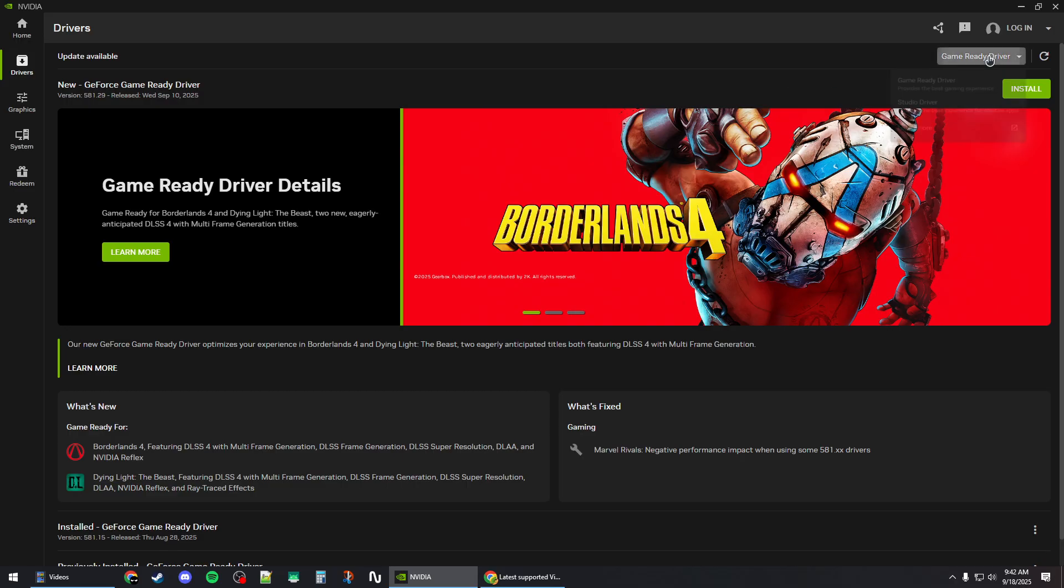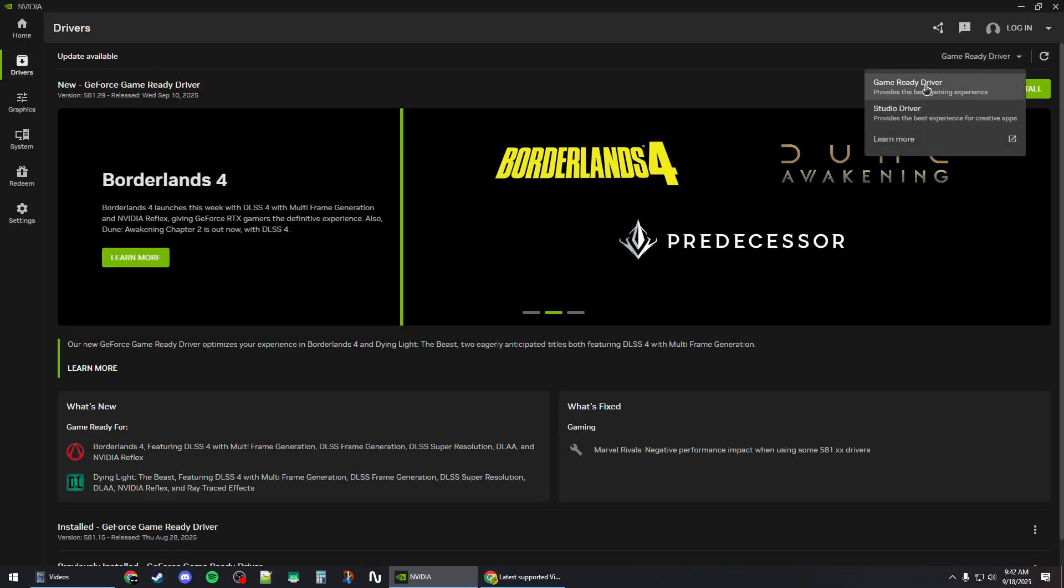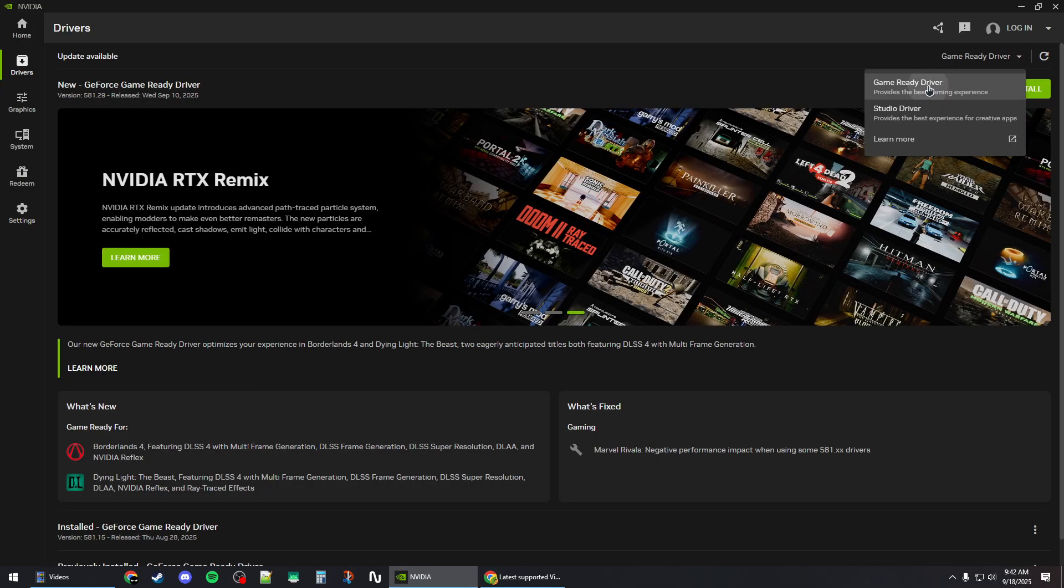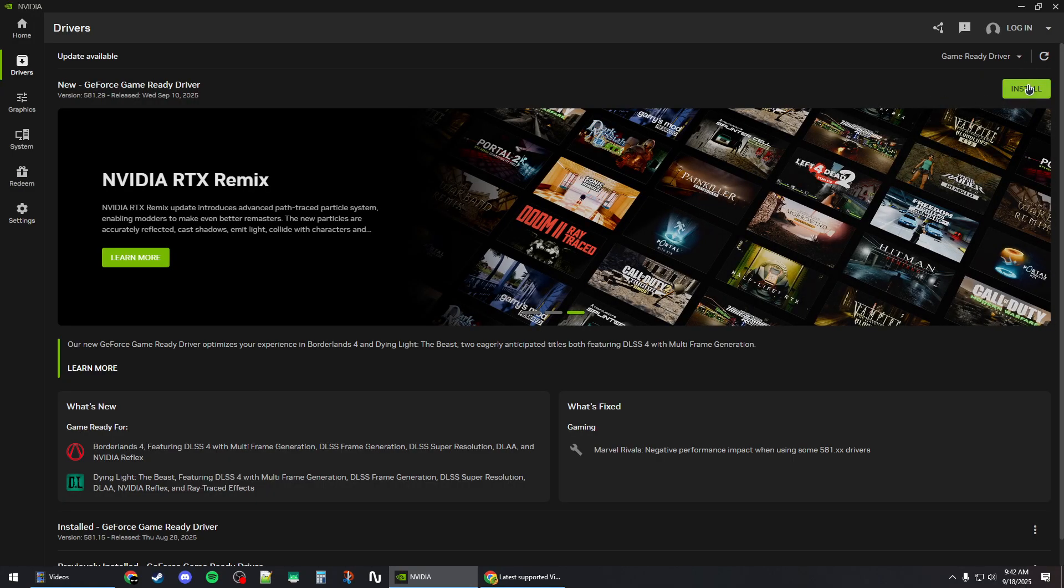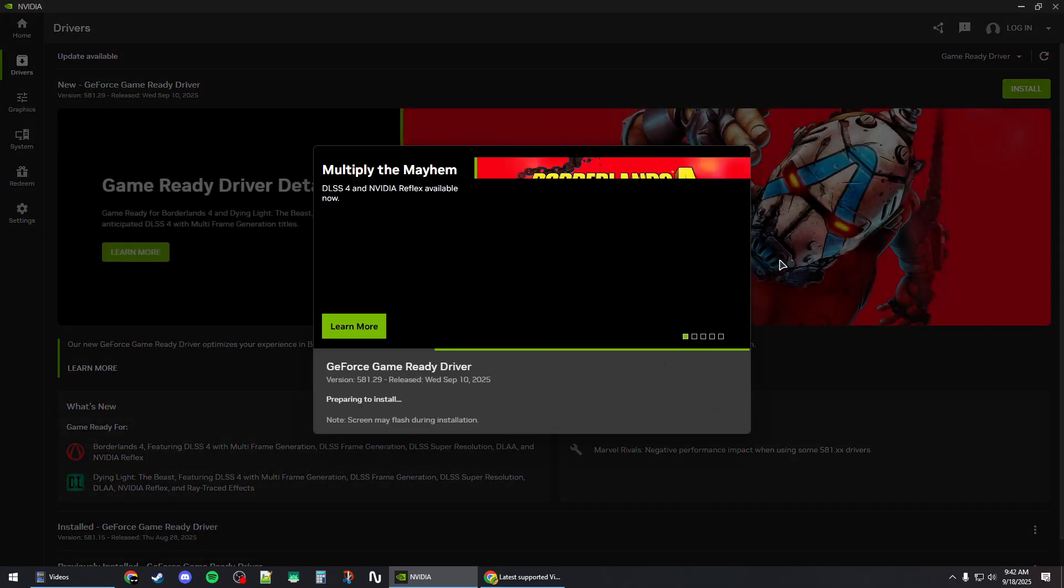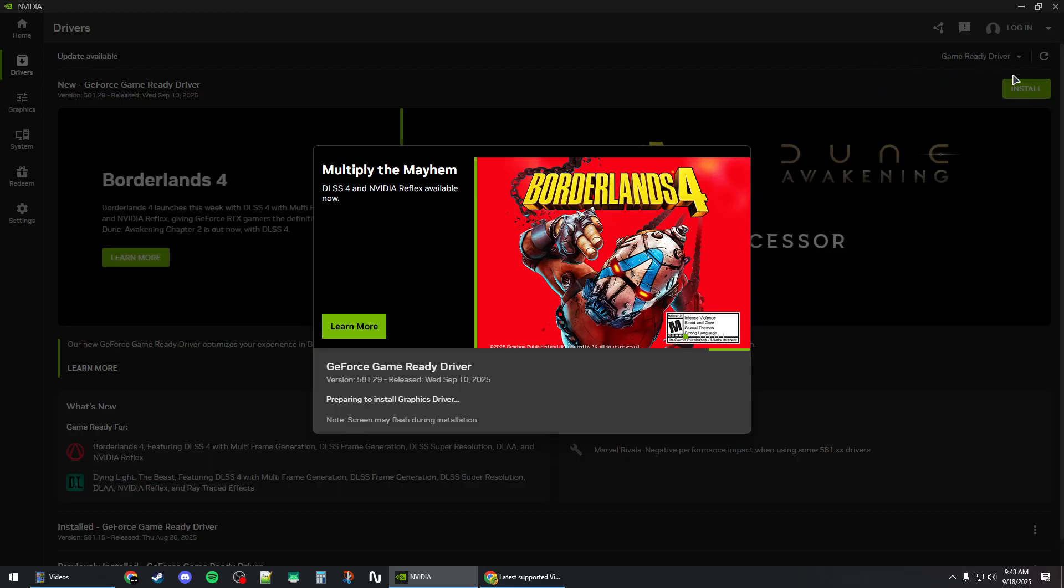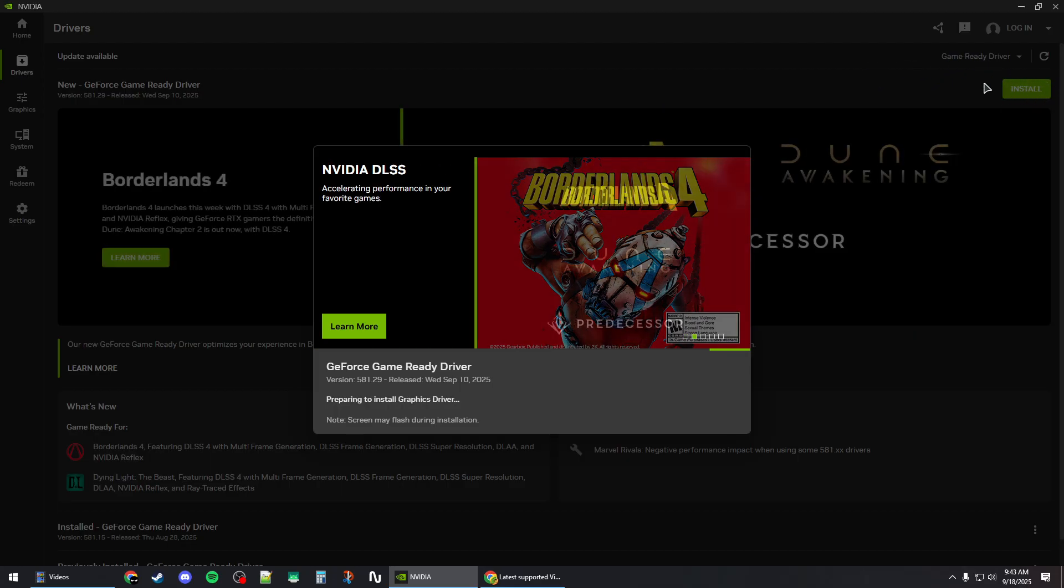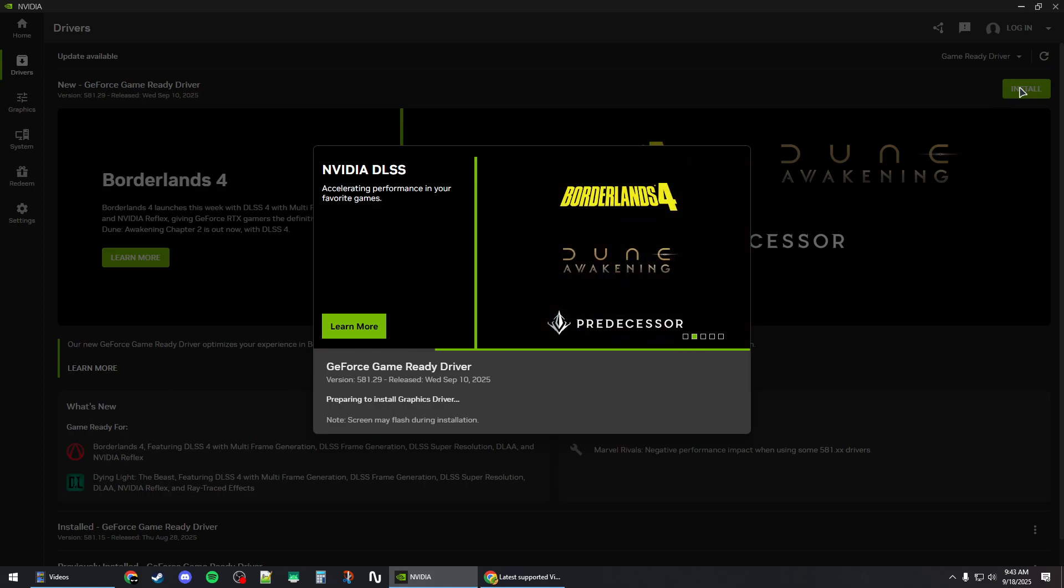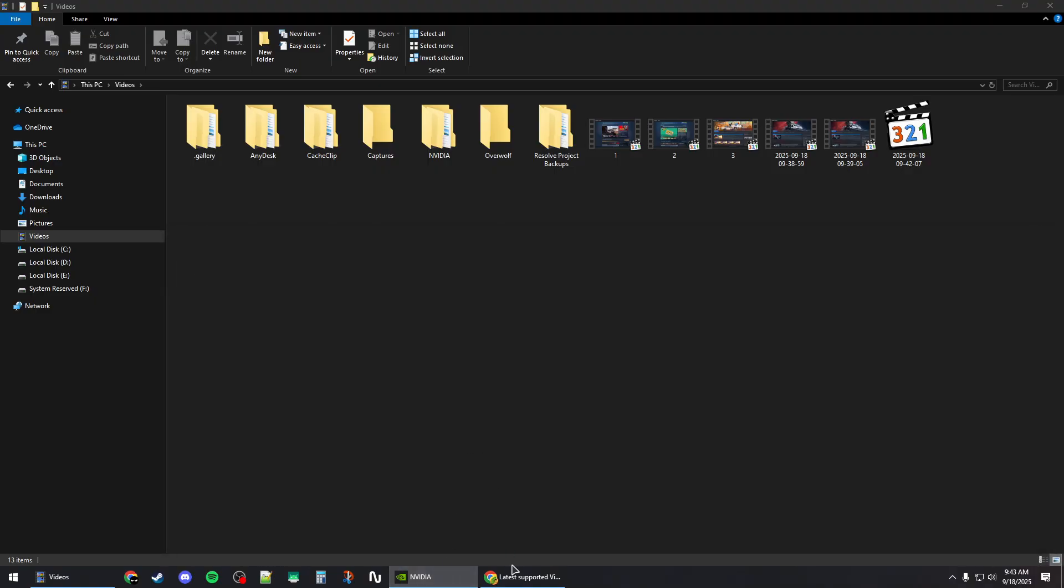Go to the drivers section and download the latest game-ready driver for NVIDIA and install it. If you already have the latest version installed, you can try to reinstall it by clicking the button here instead of the install button.